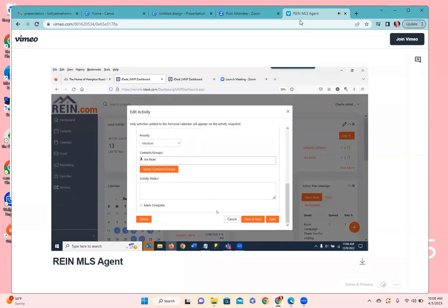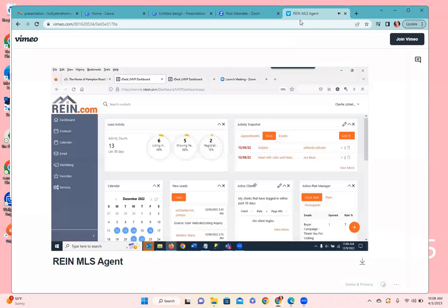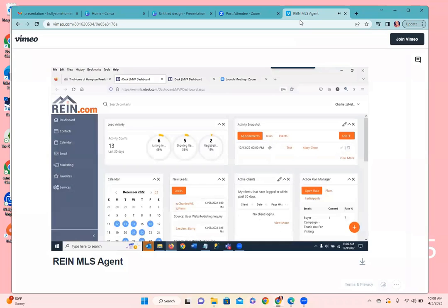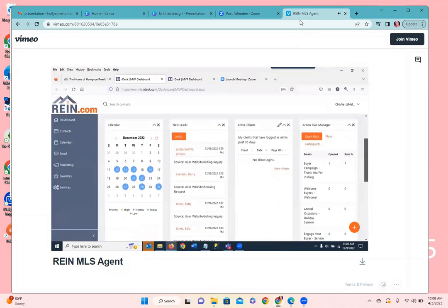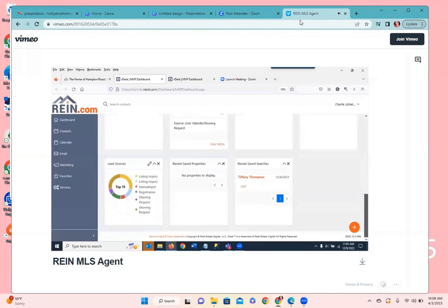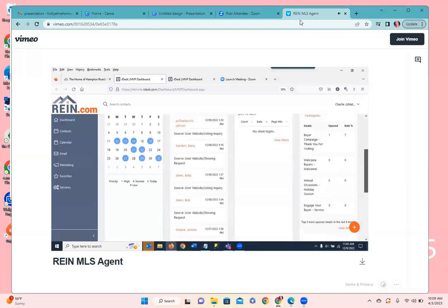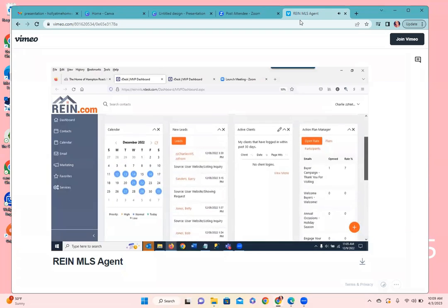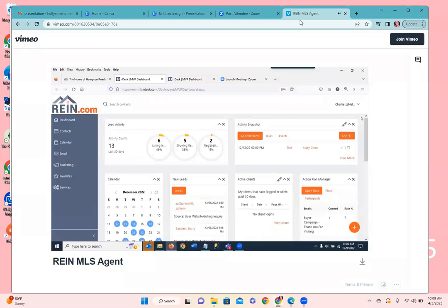All of this syncs with the mobile CRM app too, so you can get a lot of this information on your phone as well once you get it downloaded, installed, and logged in. There's also calendaring, new leads that have shown up in the system, and so forth. The dashboard provides high-level information on leads, clients, communications, and any drip marketing campaigns that might be in progress.